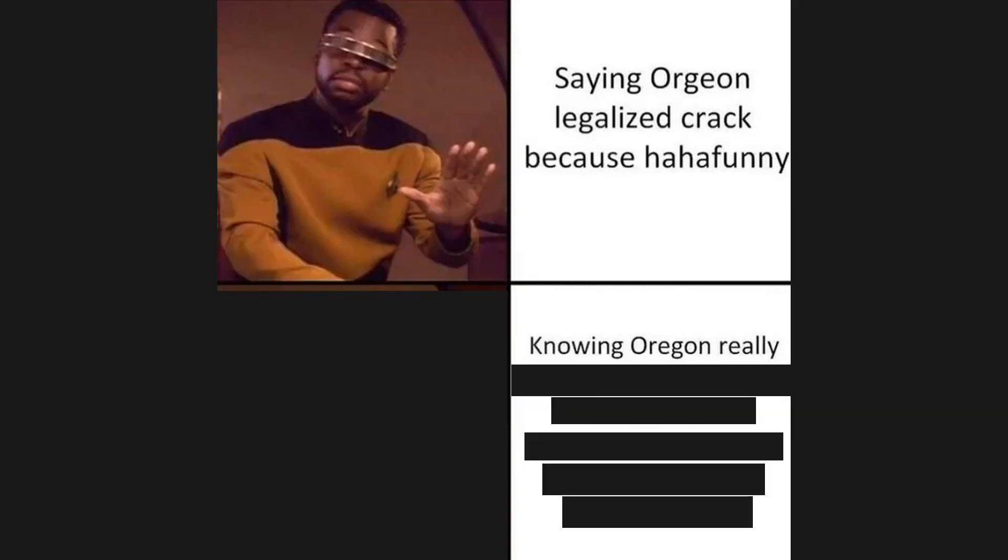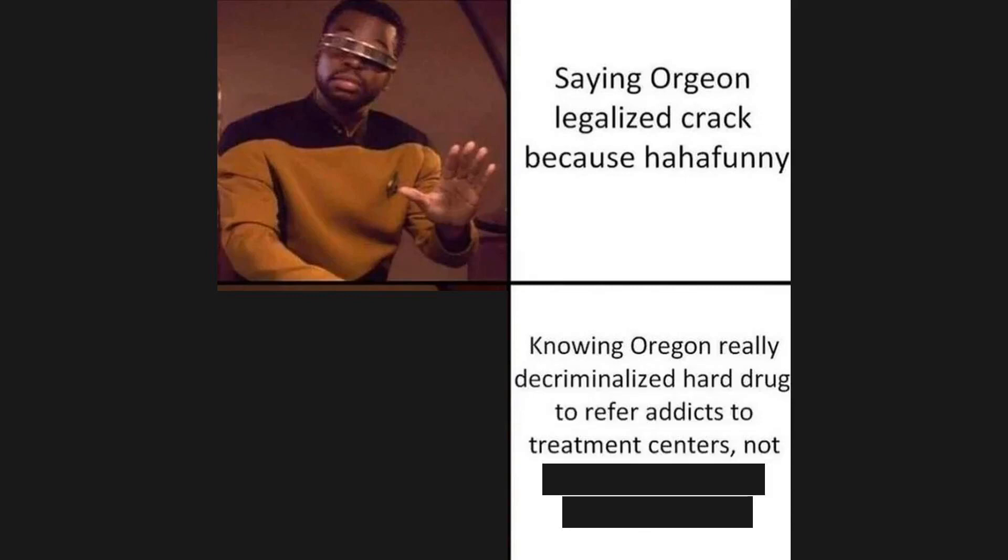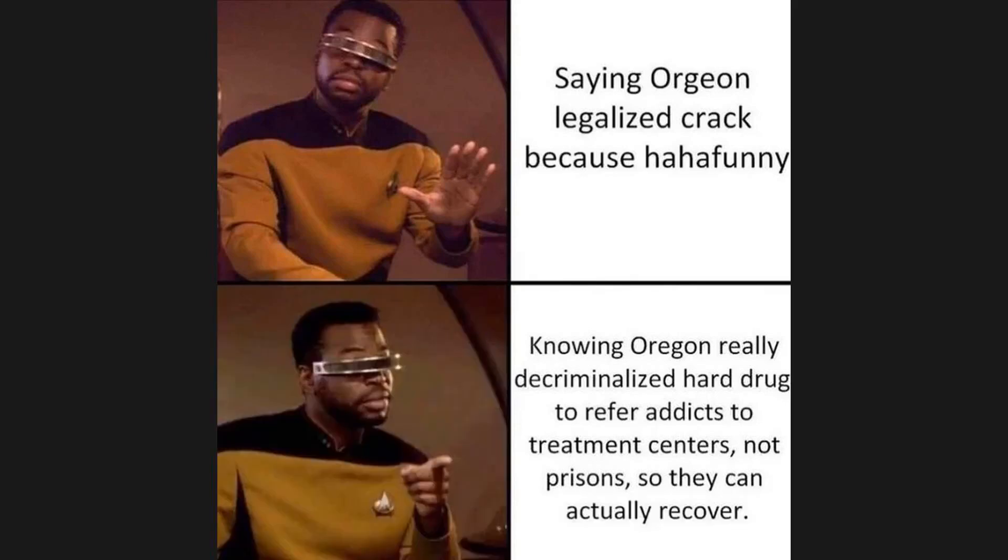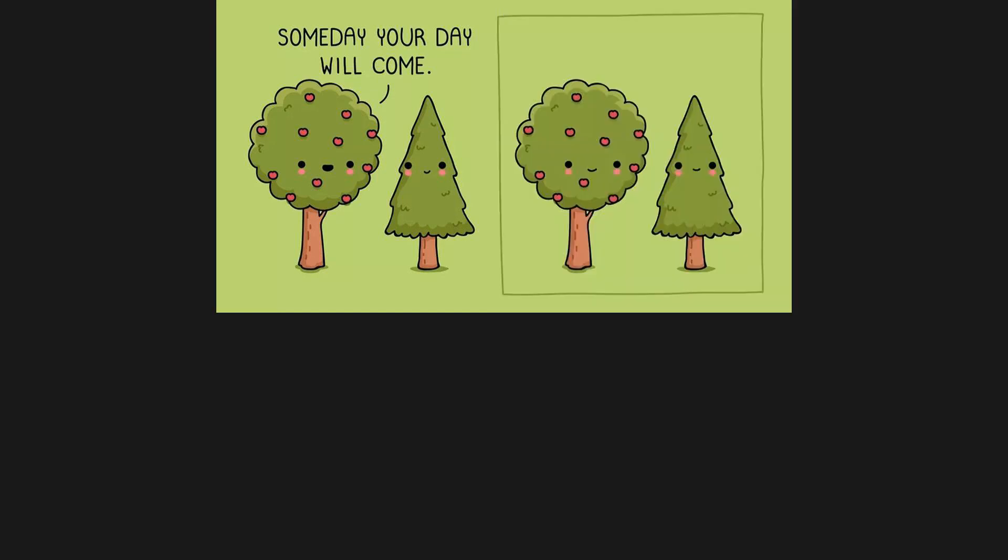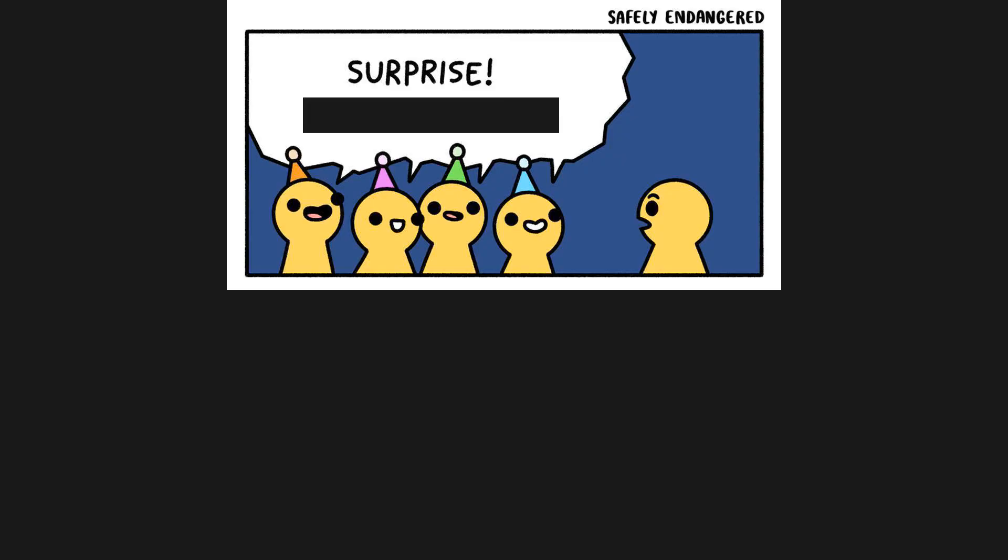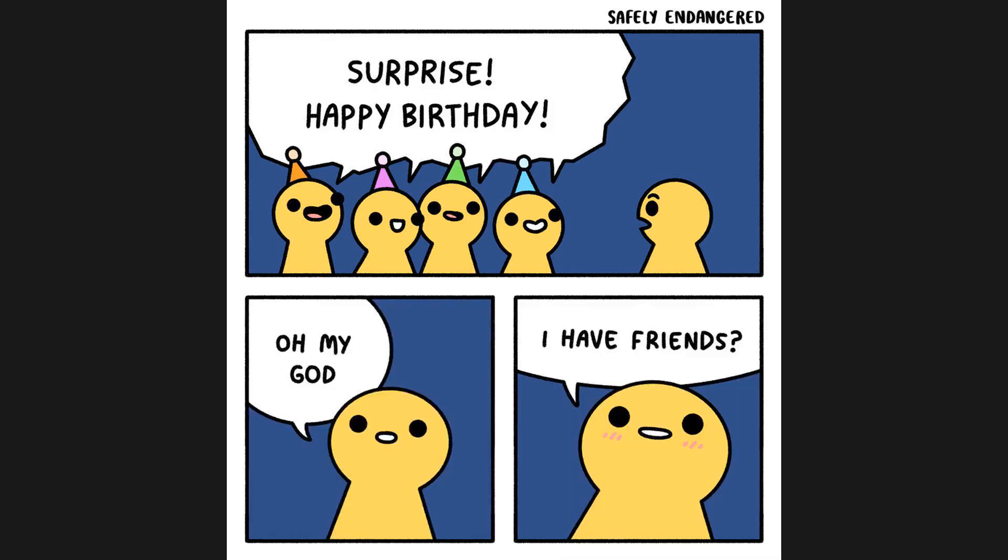Saying Oregon legalized crack because haha funny versus knowing Oregon really decriminalized hard drugs to refer addicts to treatment centers not prisons so they can actually recover. Someday your day will come. Surprise, happy birthday! Oh my god, I have friends.